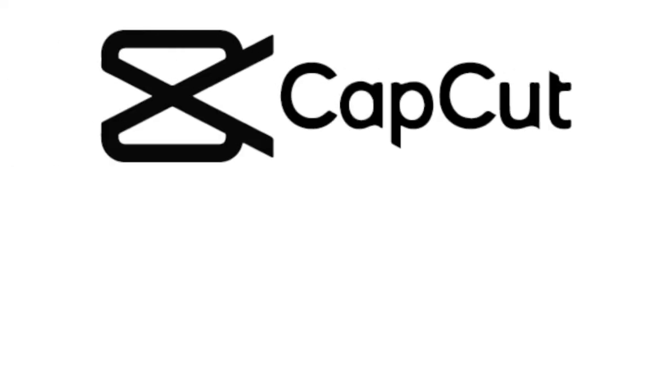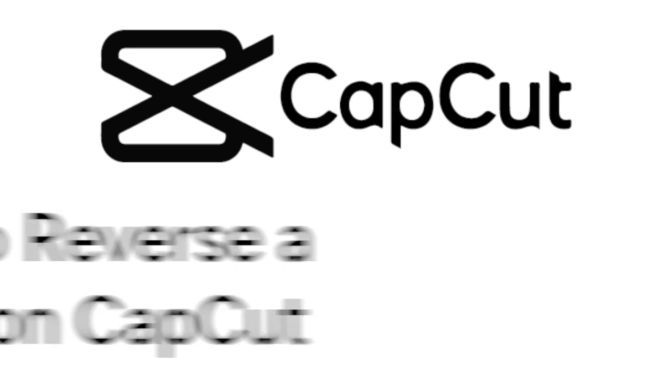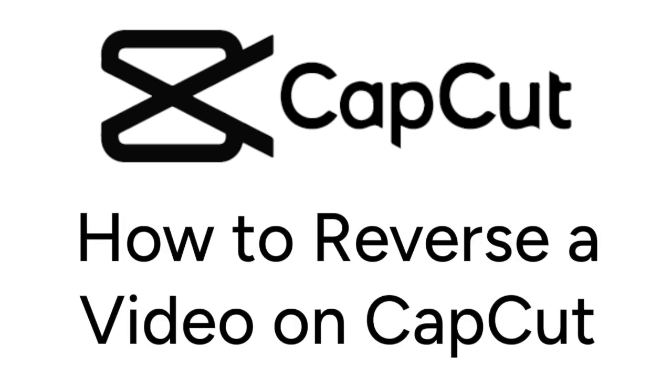Want to put a video clip into reverse but not sure how? We are here to help. I'm Jessica and in this video I'll show you how to reverse a video on CapCut. Now let's get started.